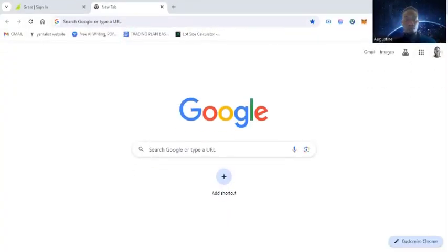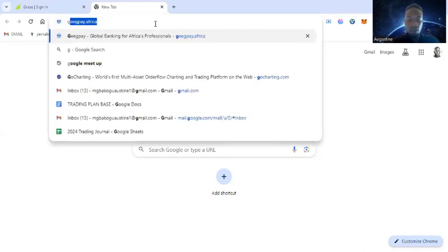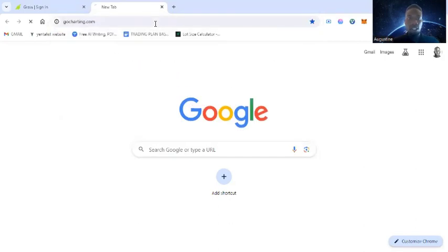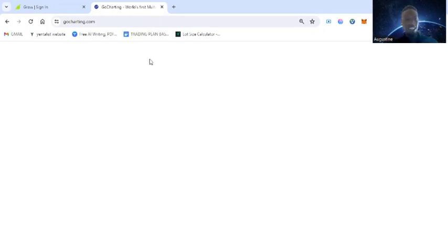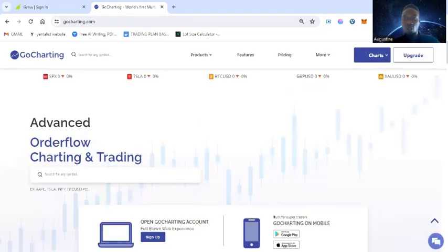Let's jump right into it. Here we are in my browser — the platform's website is gochatting.com. I'll leave a link in the description that will give you access to this without having to use a wrong link. So gochatting.com is the platform you can use for free backtesting.